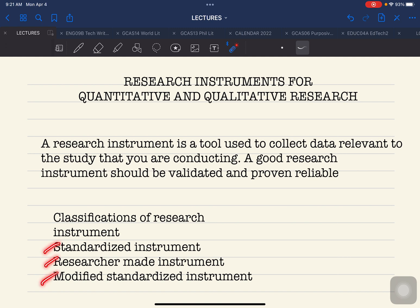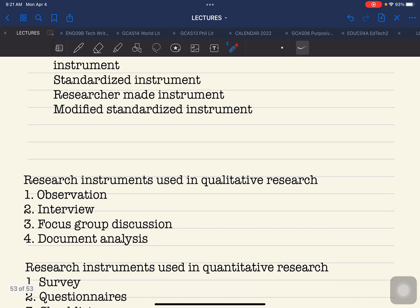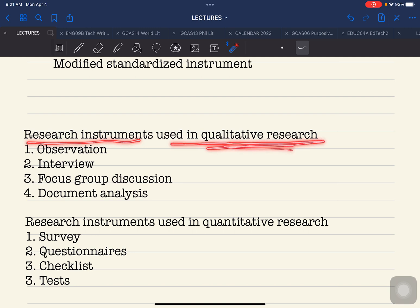Those are the general classifications of research instruments: standardized instrument, researcher-made instrument, and modified standardized instrument — along with the processes and procedures for utilizing each type. Now, going on to the different types of instruments used for quantitative and qualitative research — the instruments used for qualitative research are the following.